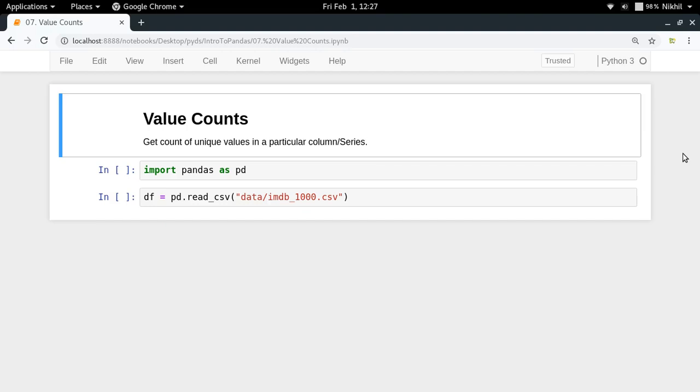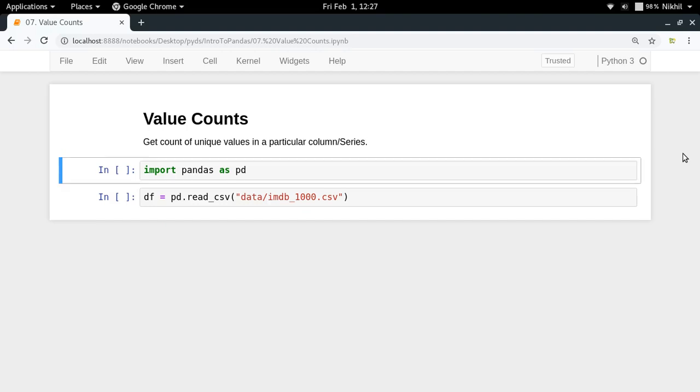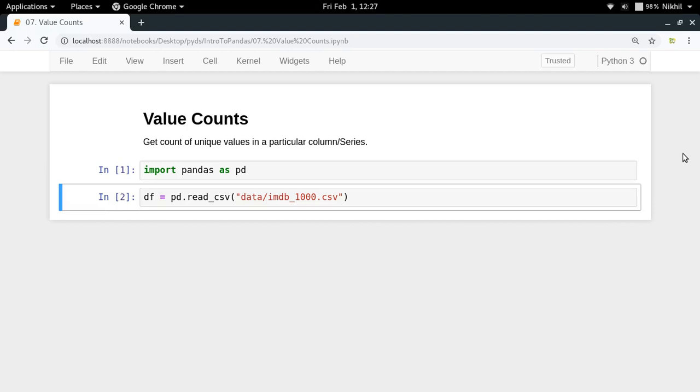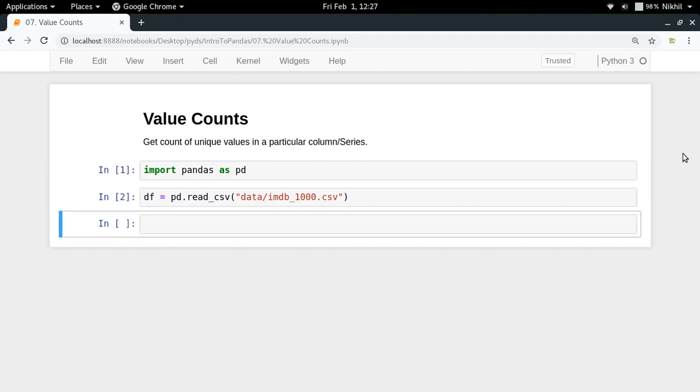So let us try to check it out. First of all let me import the pandas library and now I'm using the IMDB dataset which contains the top thousand highest rated movies on IMDB. So now df.head will give me a basic preview of my dataset.